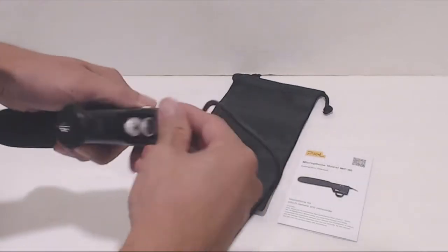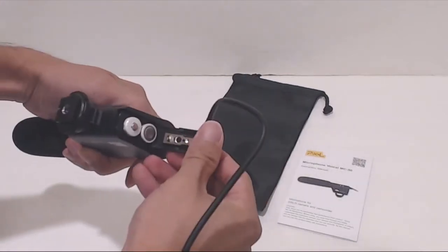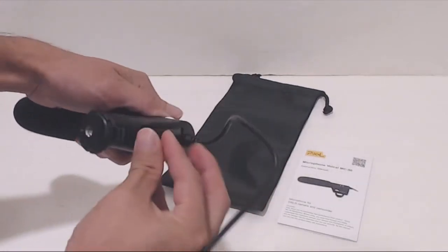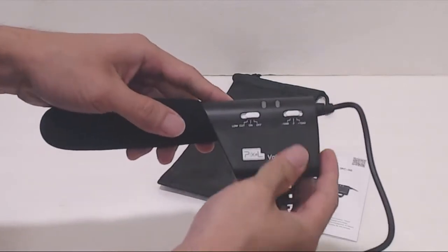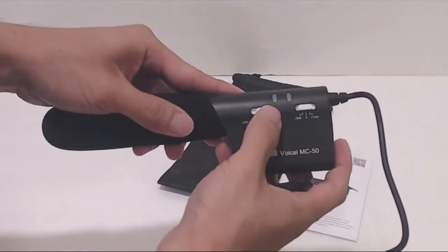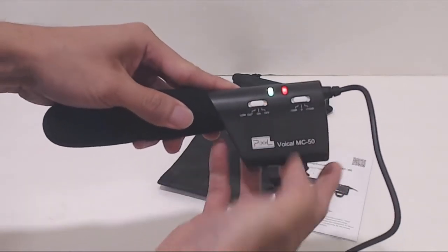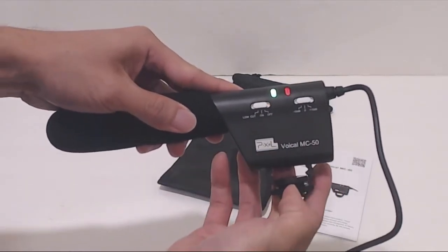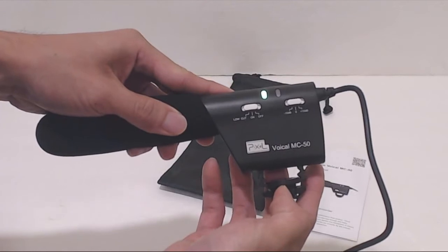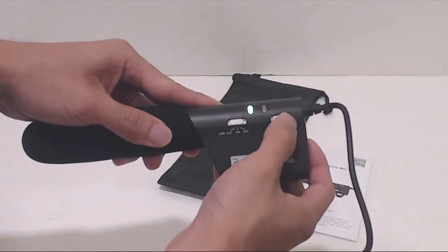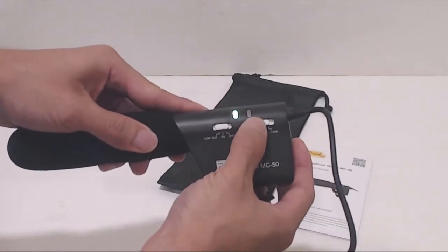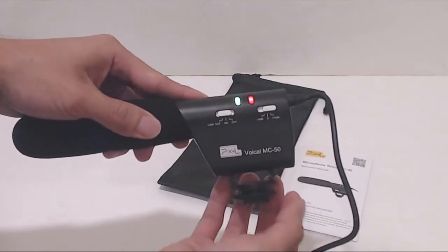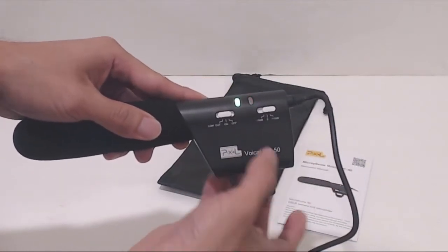The microphone requires two AA batteries which are not included. There are two switches on the side of the unit. The left one is for the power and low cut mode for reducing the amount of background noise. The other switch changes the gain from 0 to plus or minus 10 decibels.